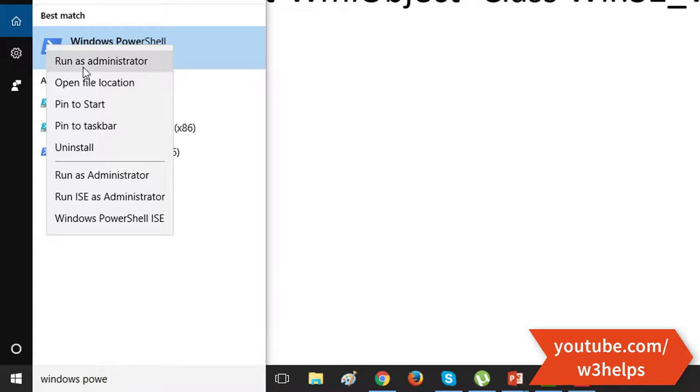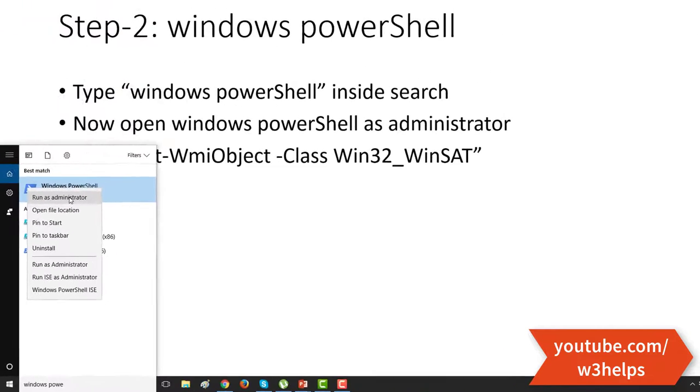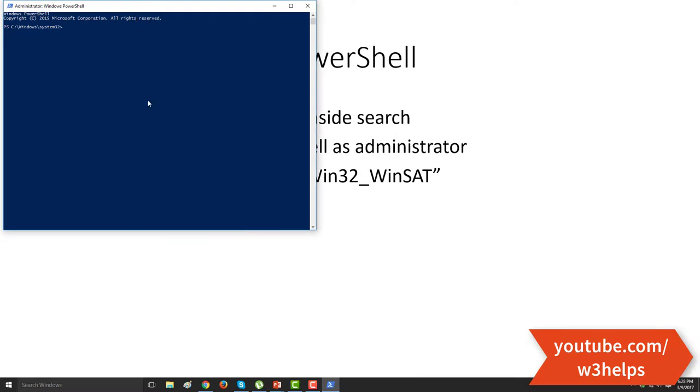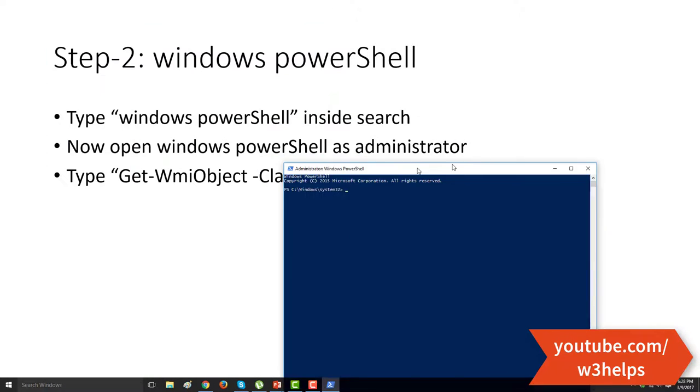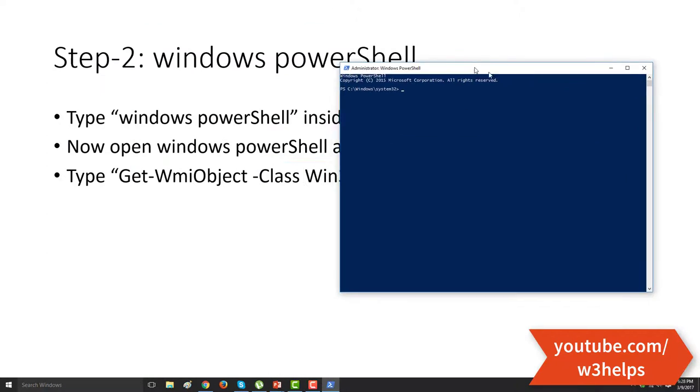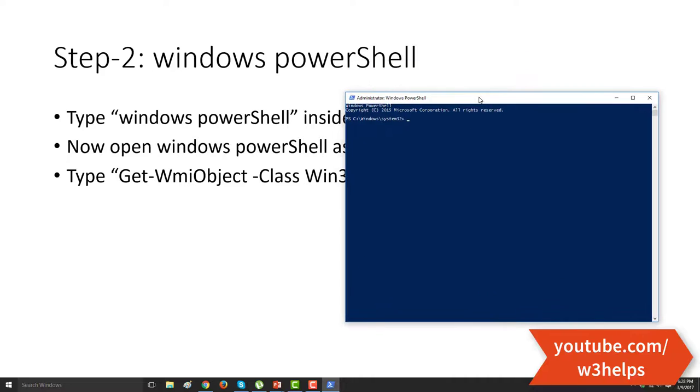Right click on it and click run as administrator. Then you will see this screen.